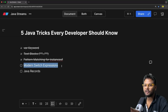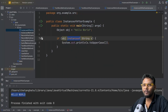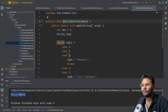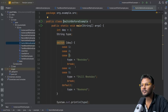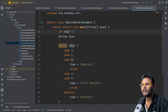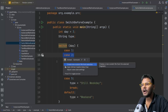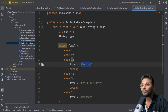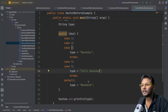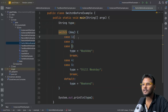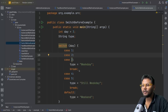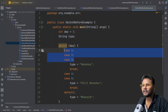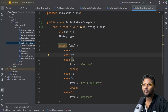The next feature is modern switch expressions. These are the traditional switch cases. We have integer day as 3. For cases 1, 2, 3, the type is 'workday'; for cases 4, 5, still 'workday'; and default is 'weekend'. The traditional switch case has repeated break statements, duplicate cases for the same output — it's a verbose approach.